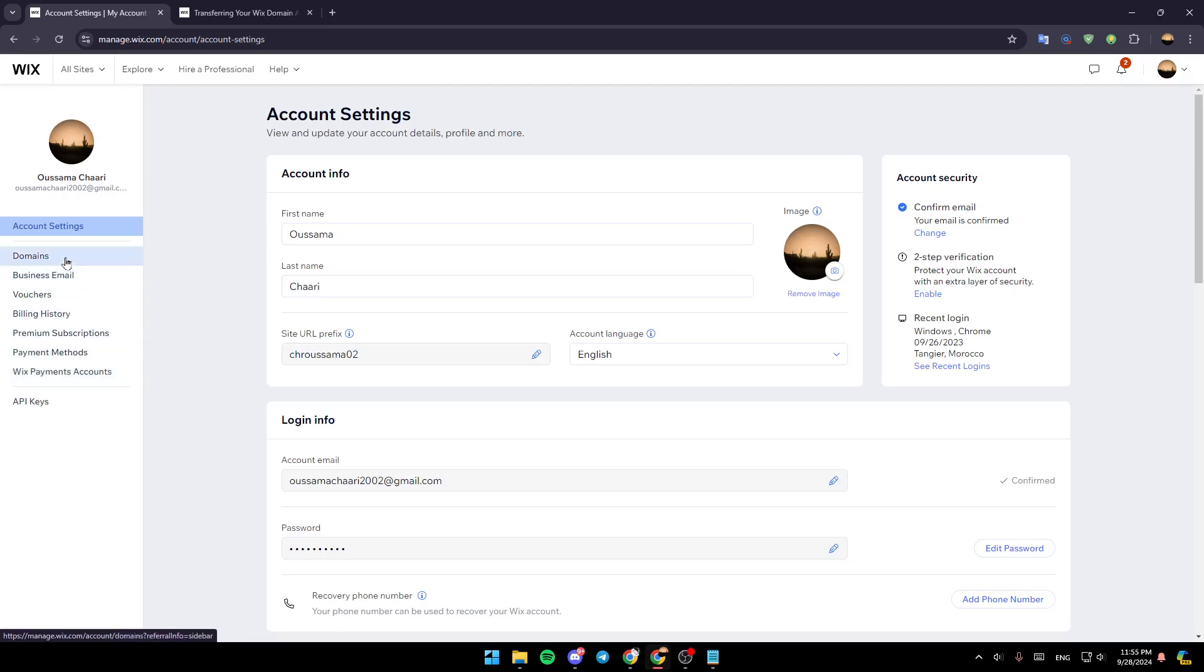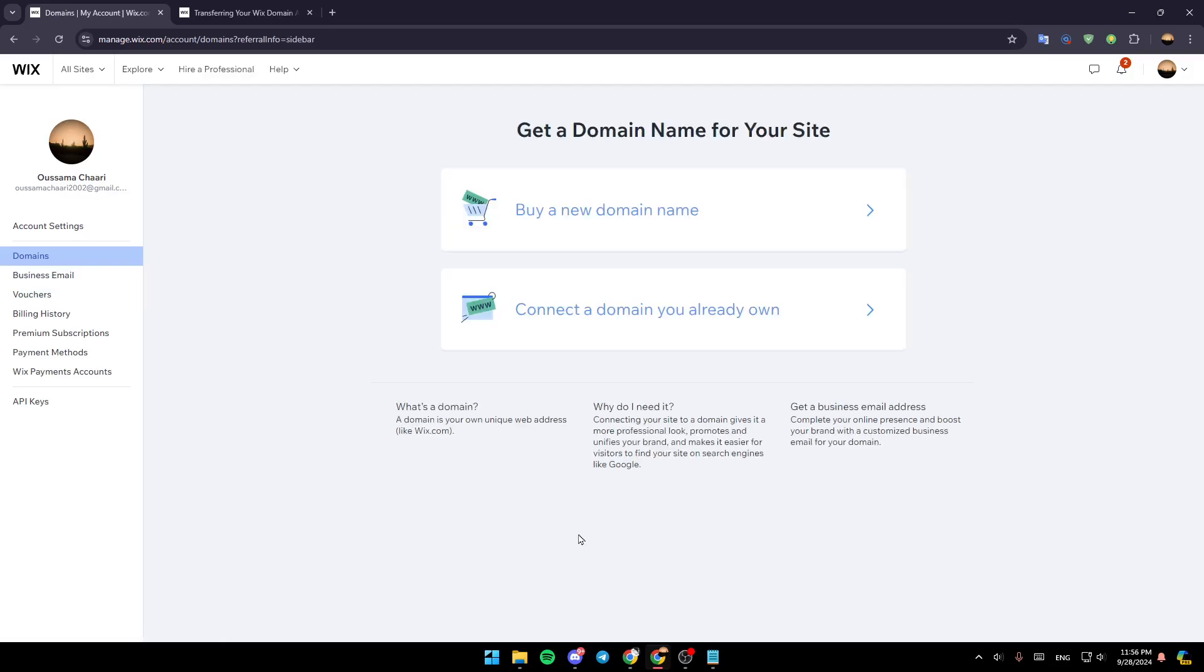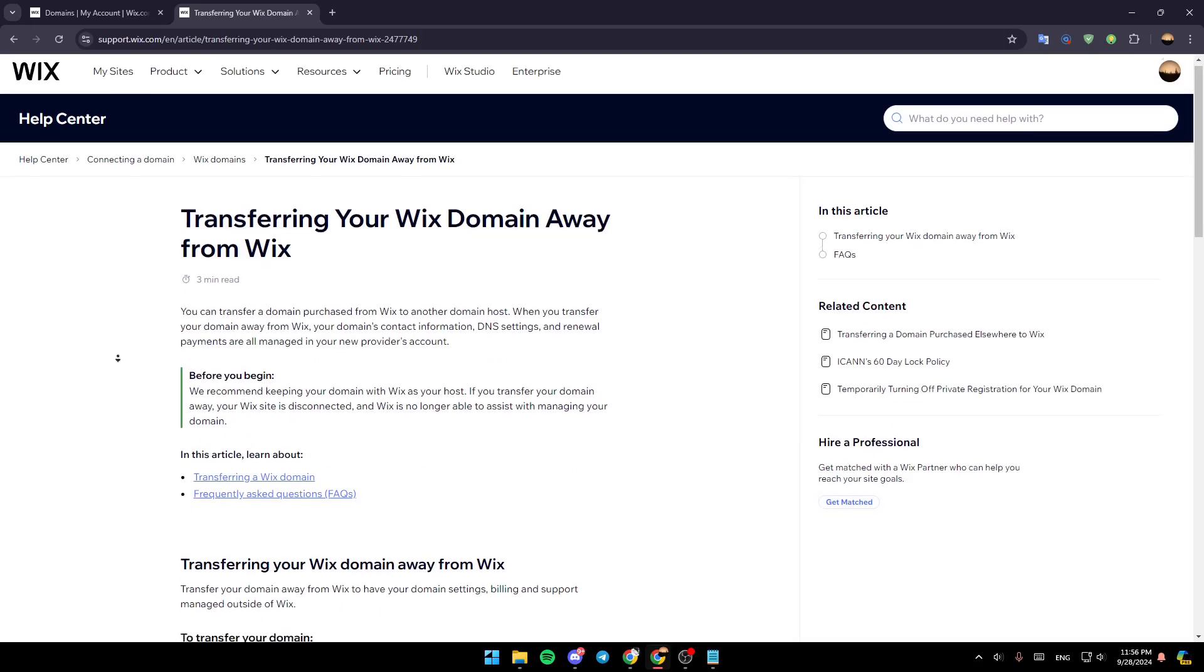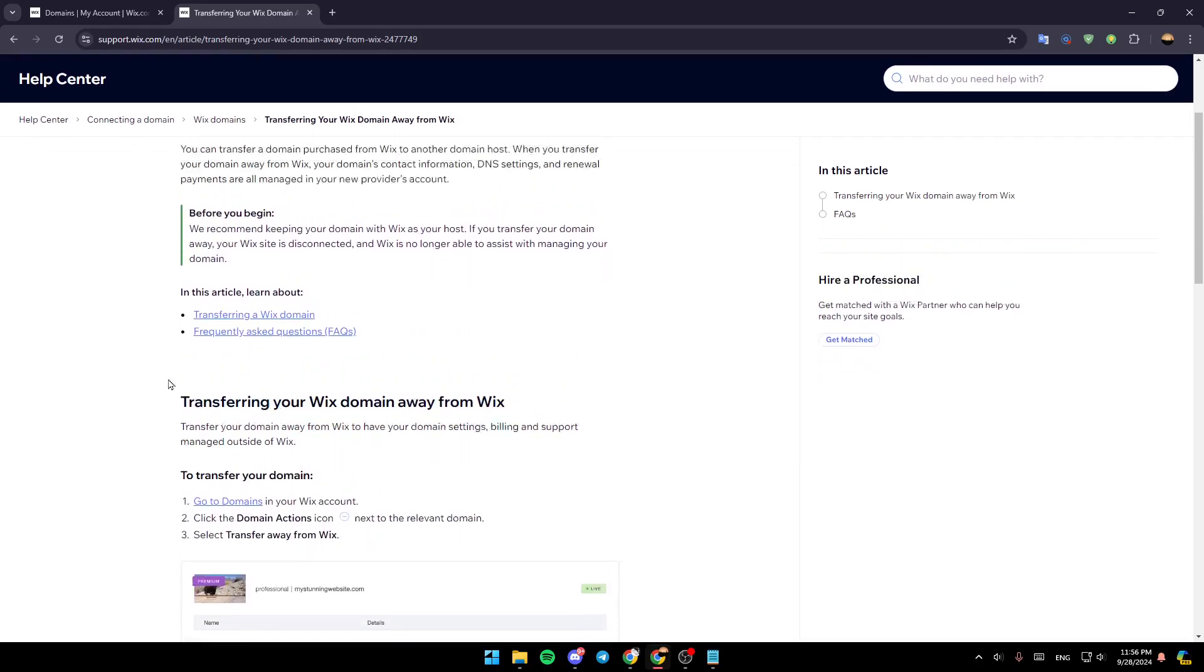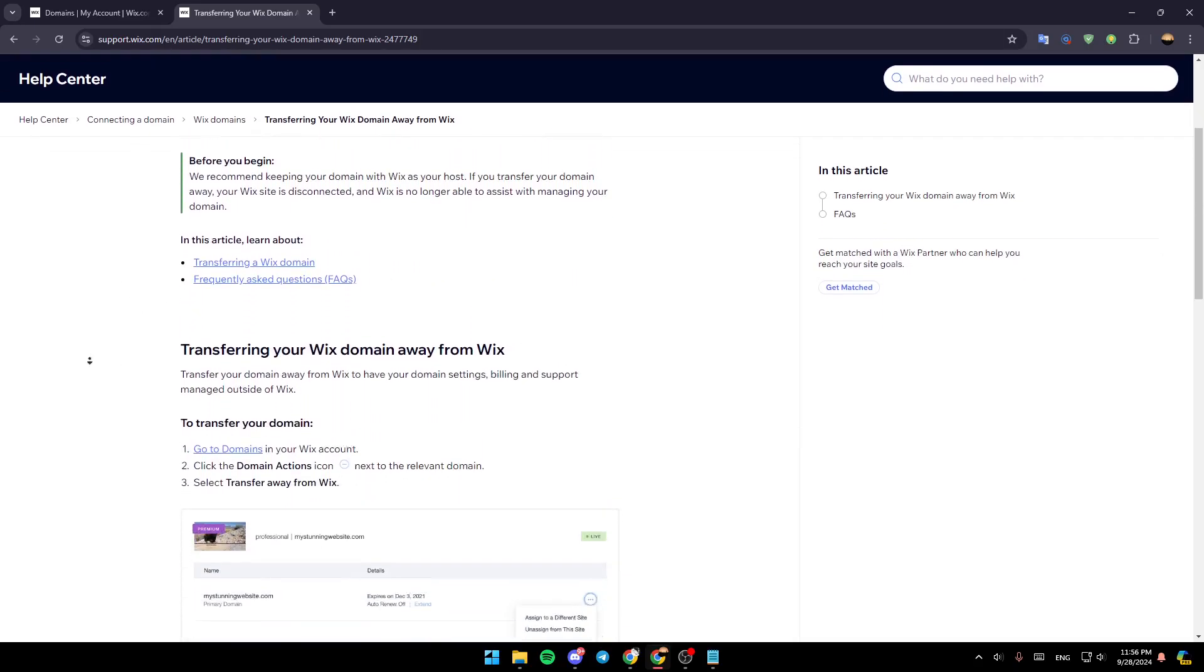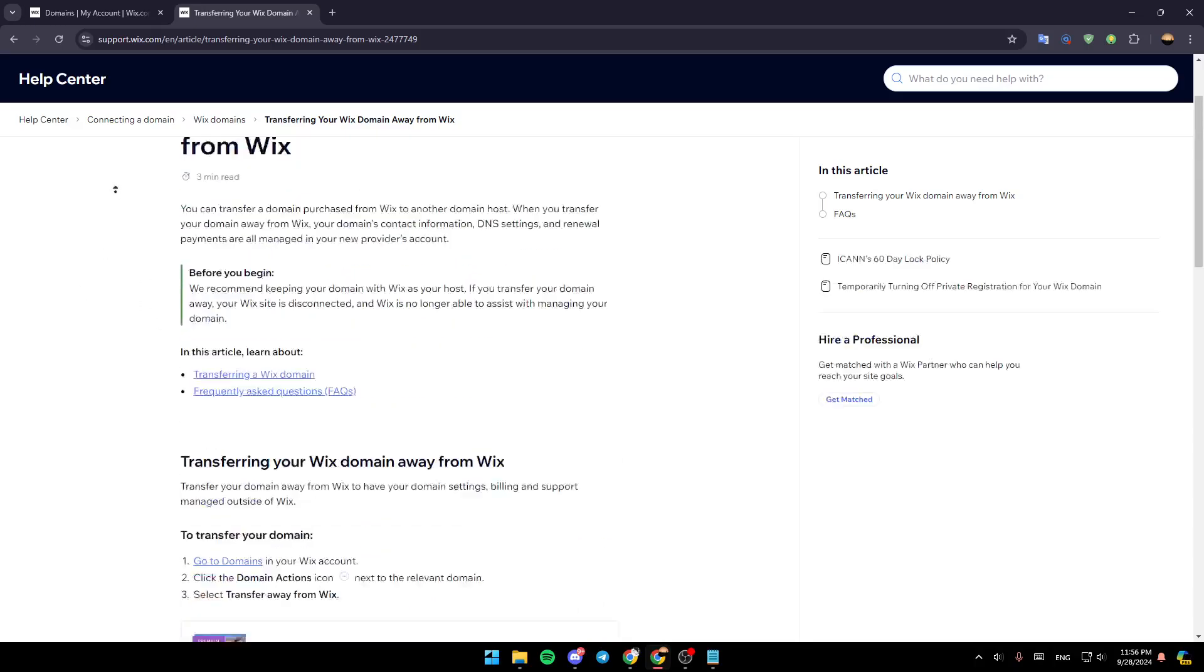Go ahead and click on domains, and then once you do that, right here you're going to find all of your domains. As you can see, in my case, I don't have any domain. So I'm going to show you how it looks like right here in this tutorial that I found, in this article.